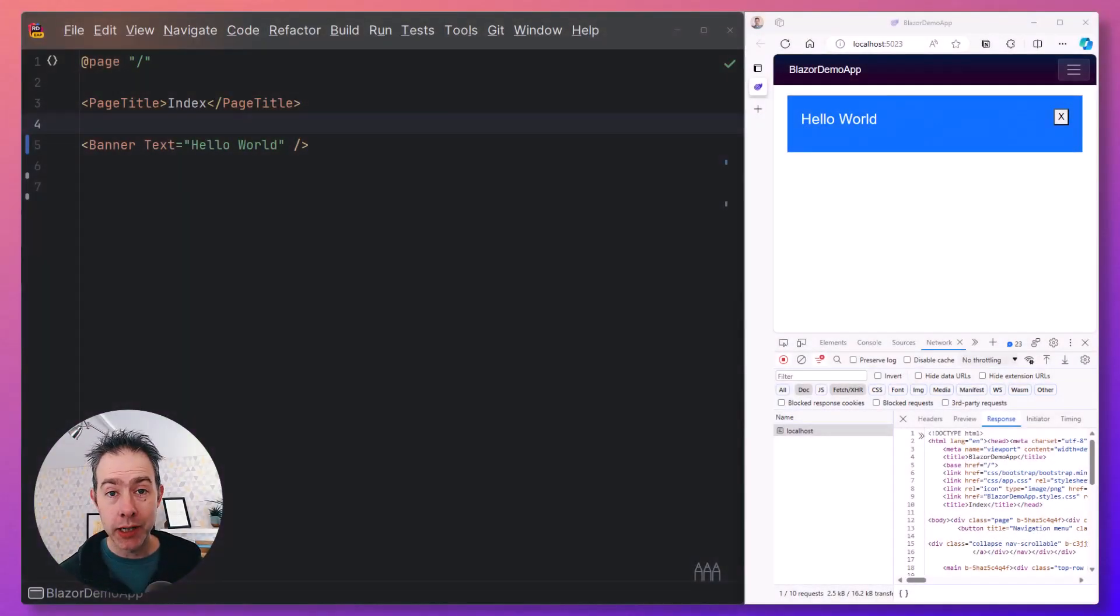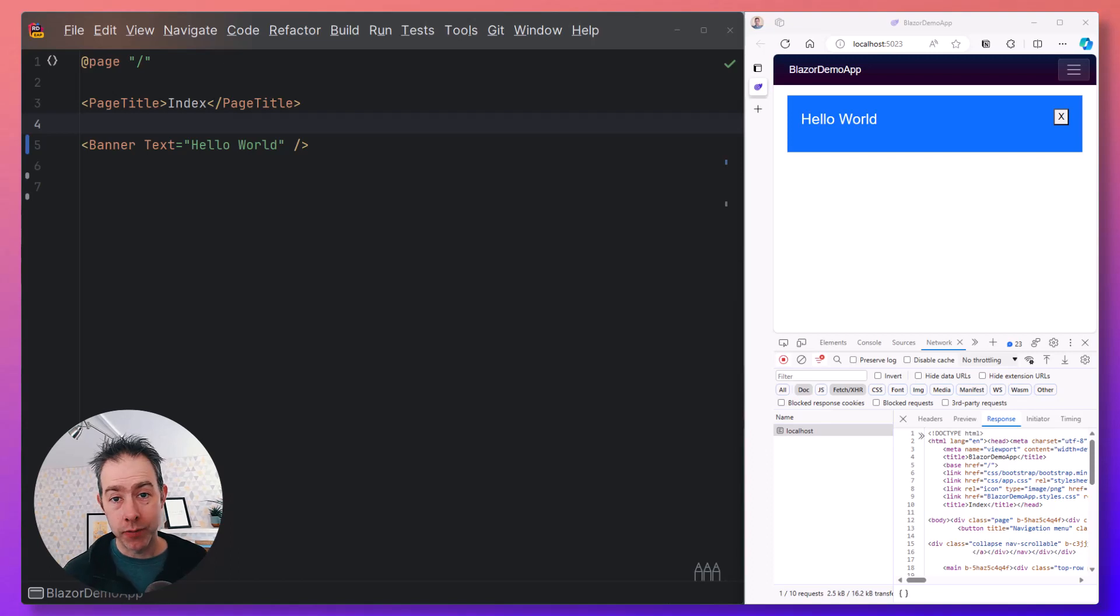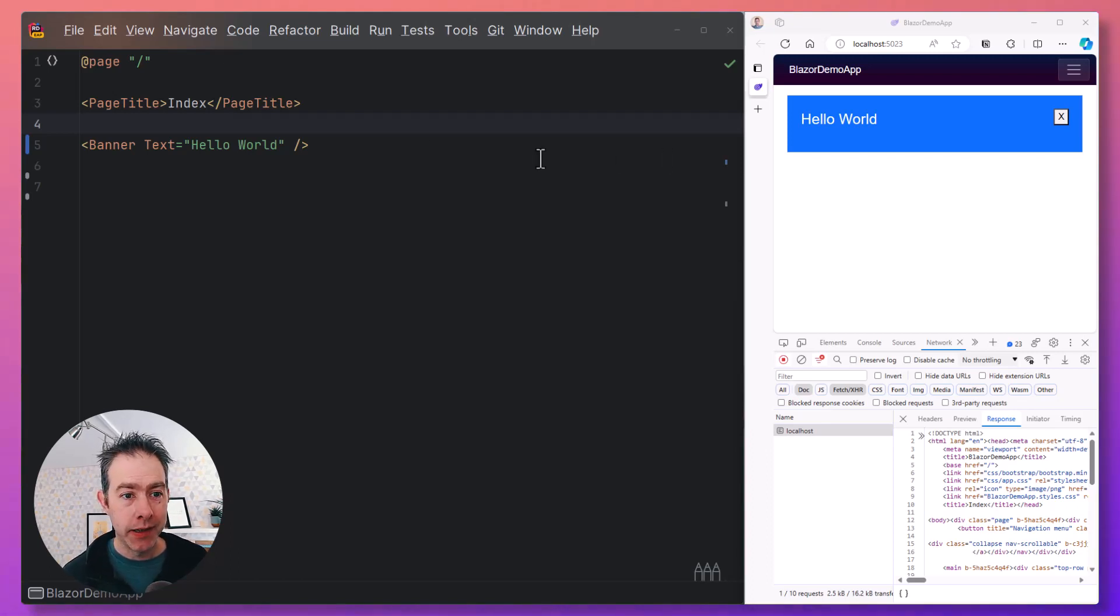Let's talk about render modes in .NET 8 for Blazor. We have four modes, ranging from really simple to slightly more complicated.